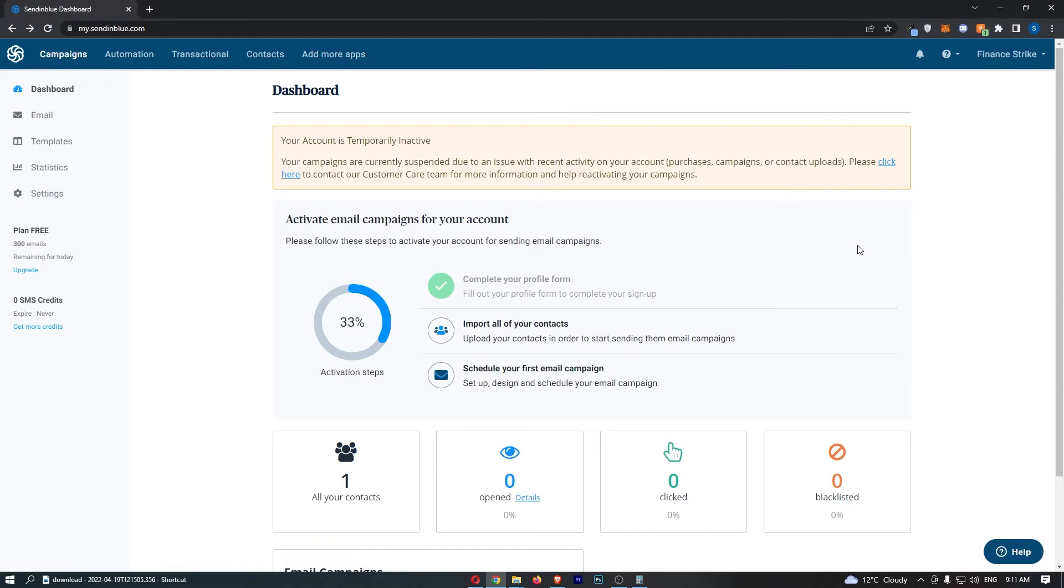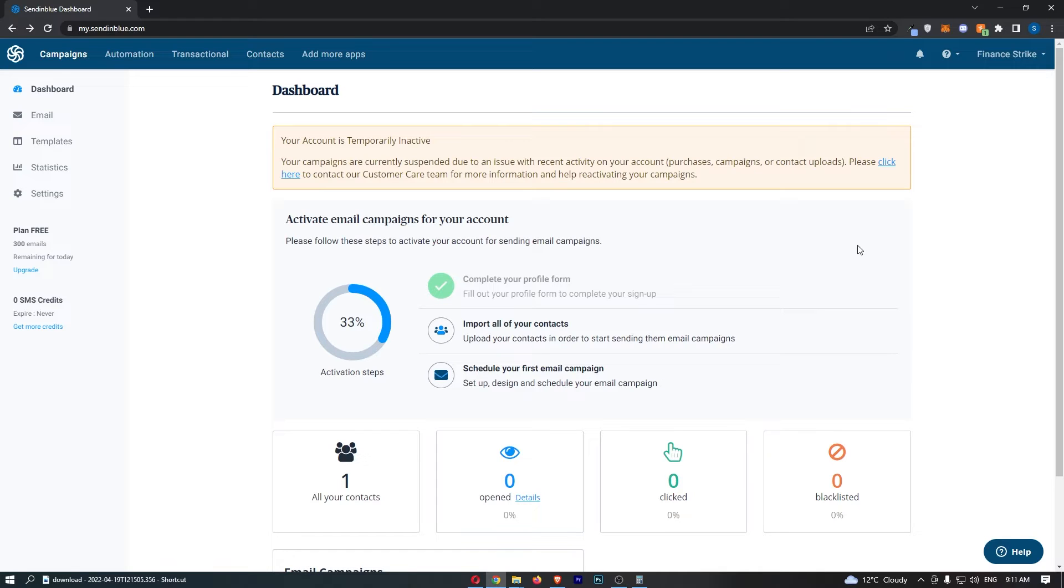How to change your email address on SendinBlue. Now this video is going to be a complete step-by-step tutorial, so if you follow along by the end of this video you will be able to change your email address on SendinBlue.